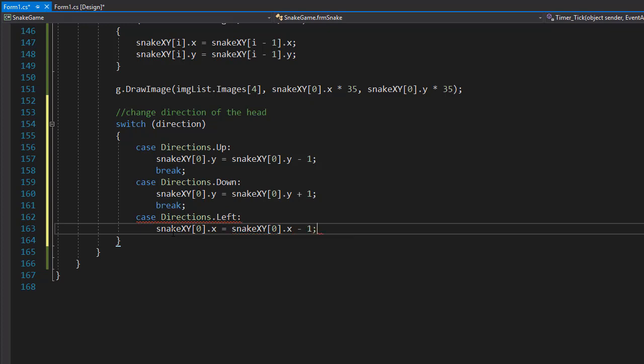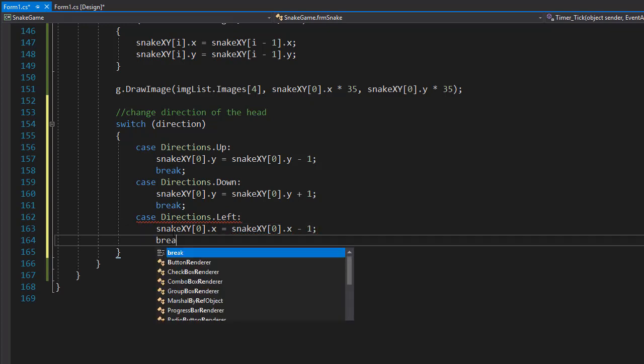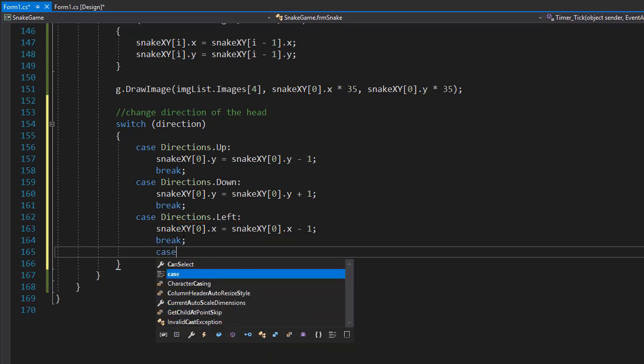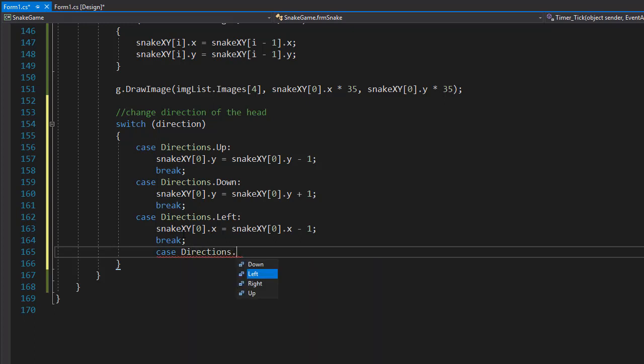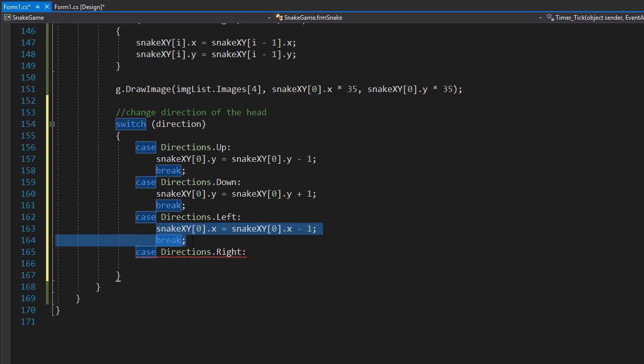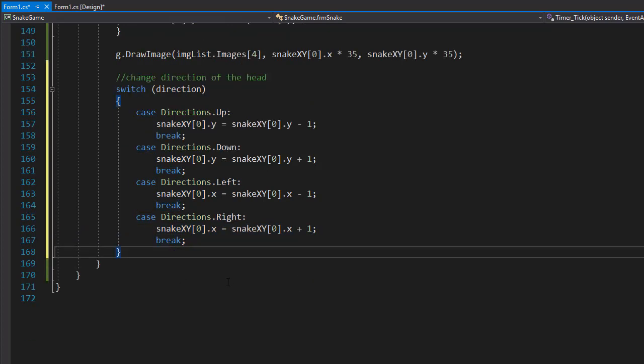So we are decreasing it by one, moving to the left. And of course you already know that the last direction, so the case directions going to the right, will be very similar except this time the X axis will increase by one. So we will do plus one there.